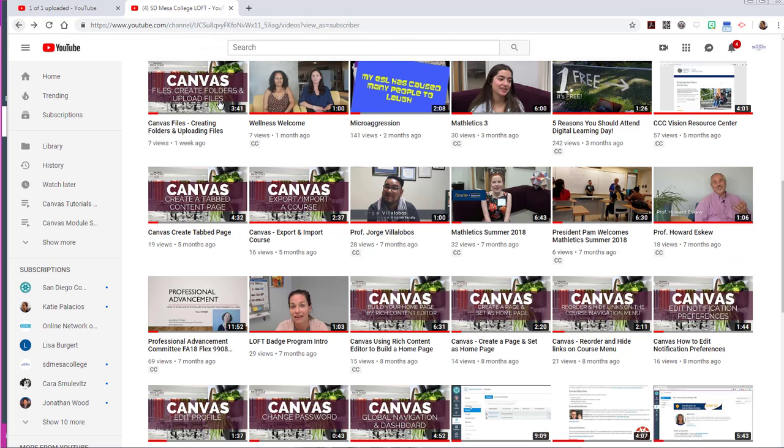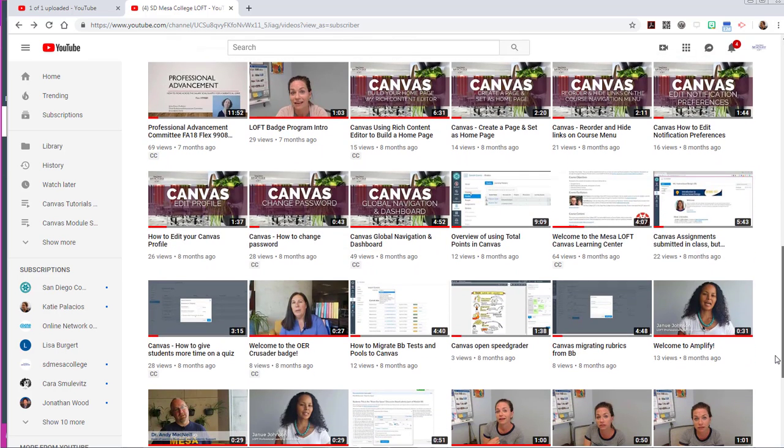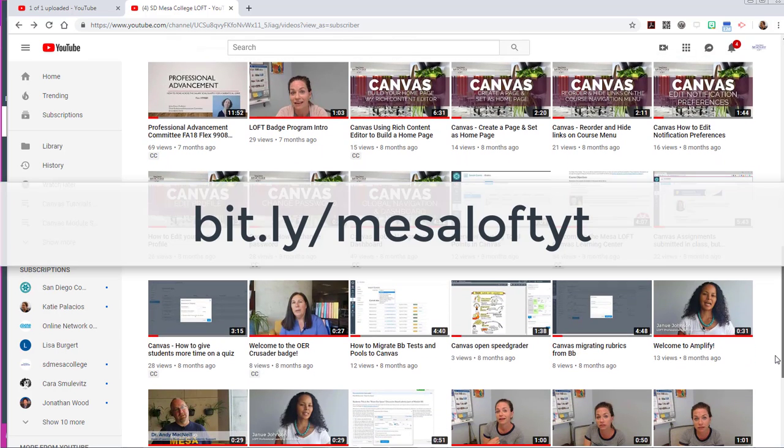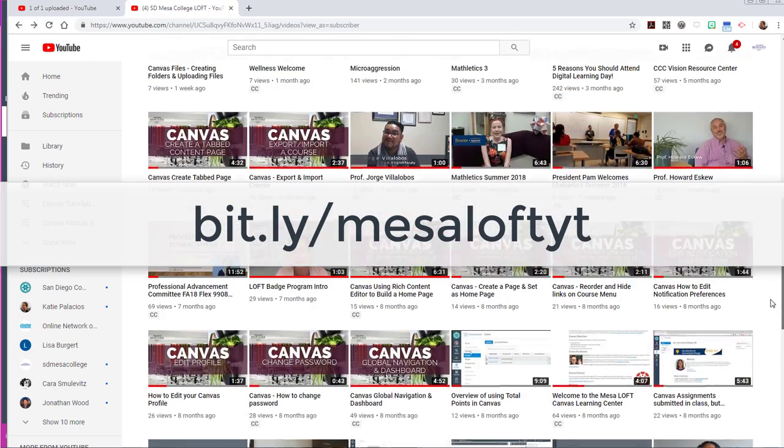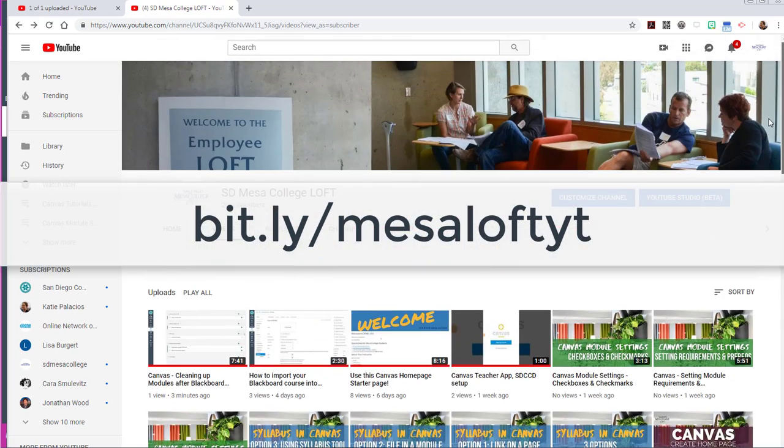So I'm going to direct you in this video to other videos in our Mesa Loft YouTube channel. Search for us on YouTube and I will provide the link in this video as well. Thanks for watching.